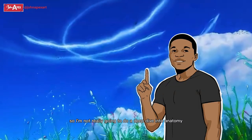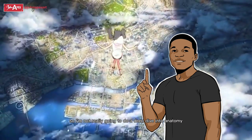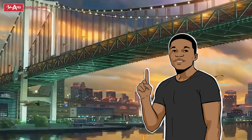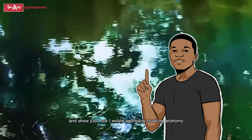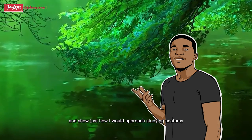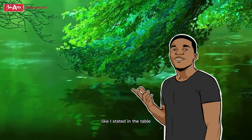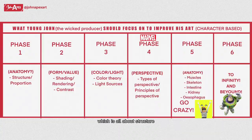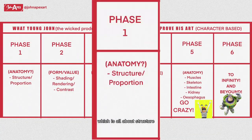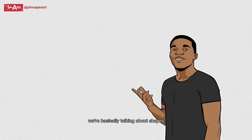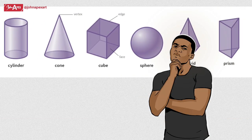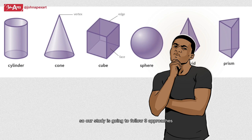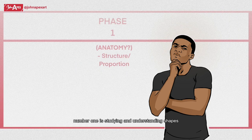I'm not really going to do a deep dive into anatomy. I'm just going to talk about and show just how I would approach studying anatomy, like I stated in the table, which is all about structure. And when we talk about structure, we're basically talking about shapes.